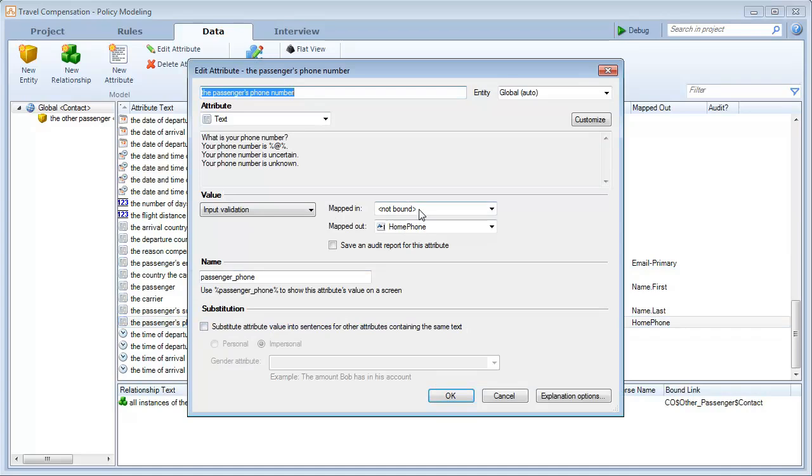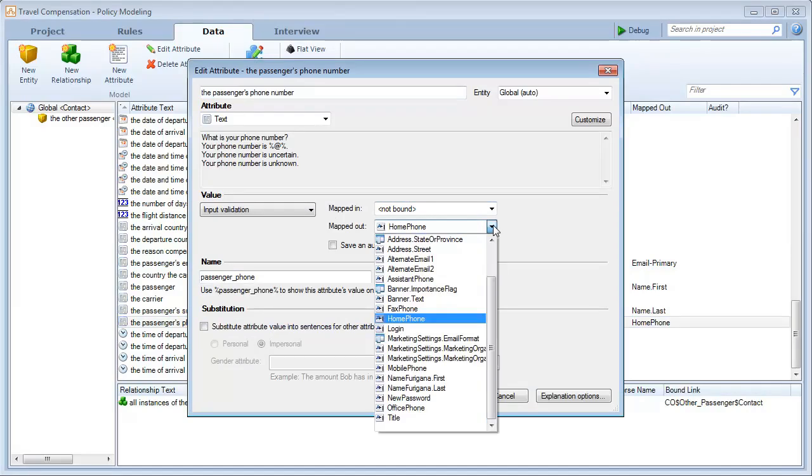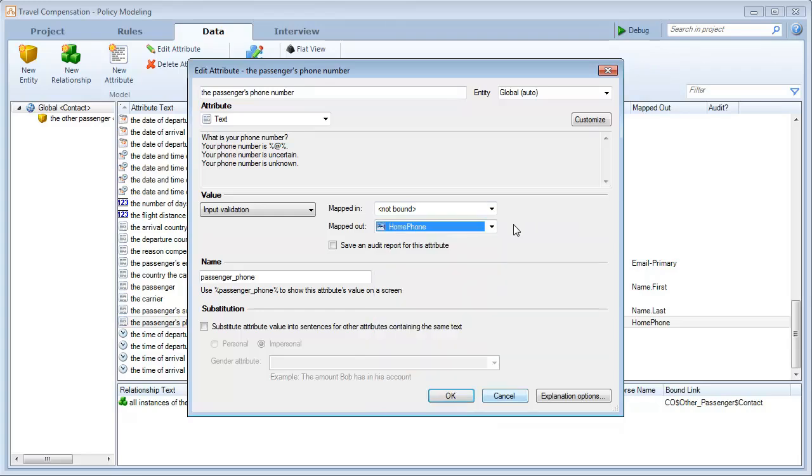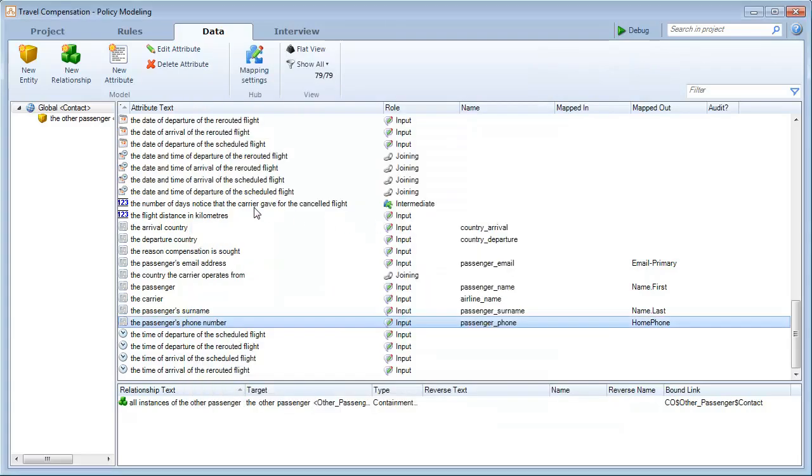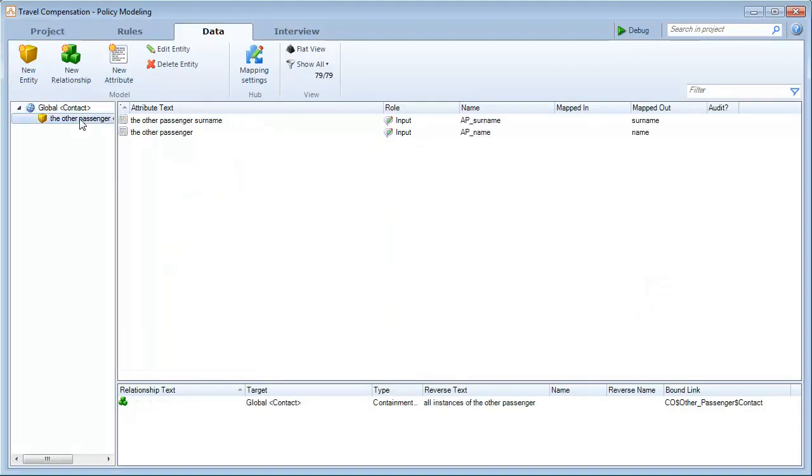This includes the passenger's phone number being mapped out to the home phone field. In this demonstration, the main customer data is mapped to the contact field. We have also added an entity to collect details for other passengers, and these attributes have been mapped to a custom object in Service Cloud with Allow Attachments enabled.